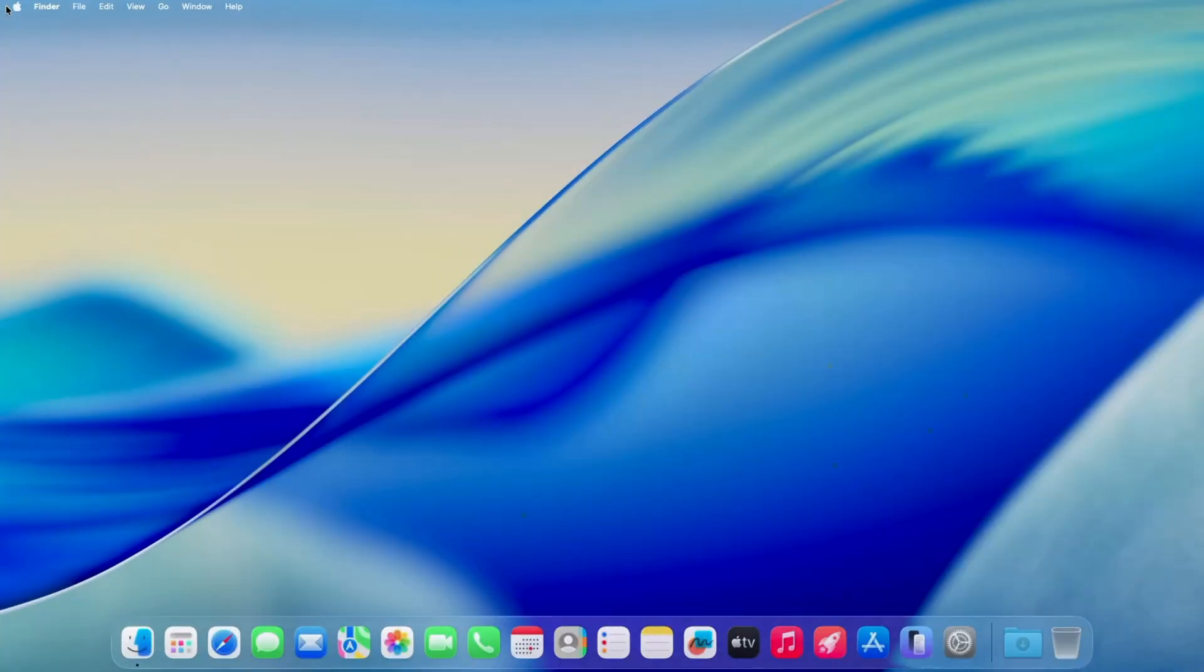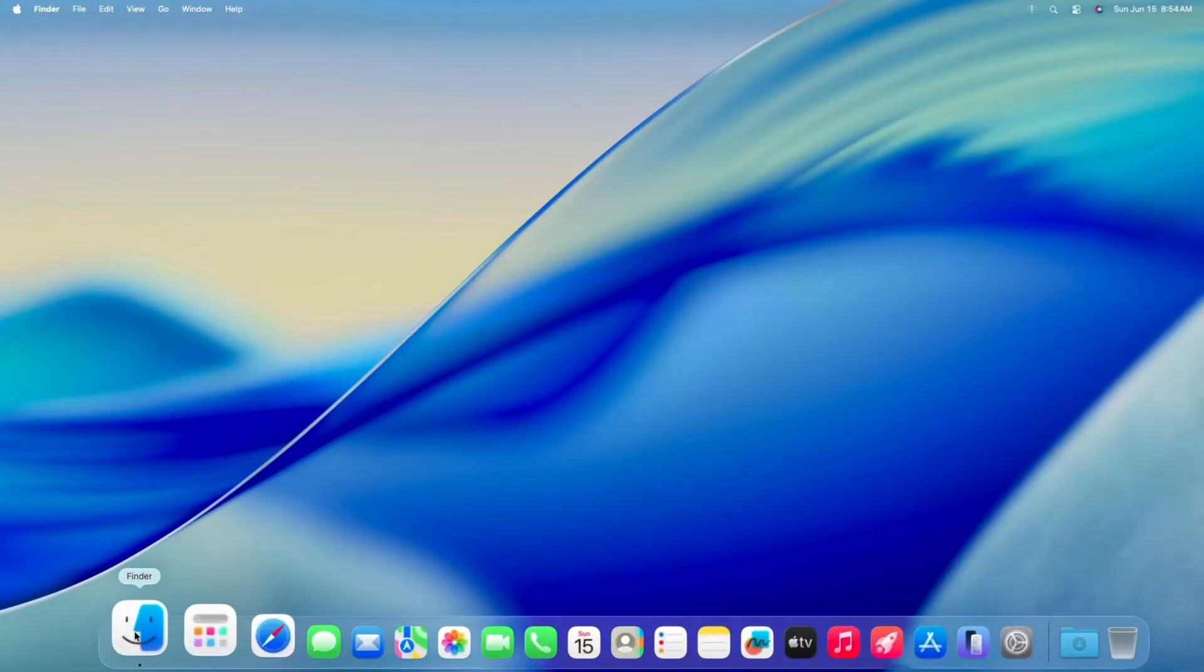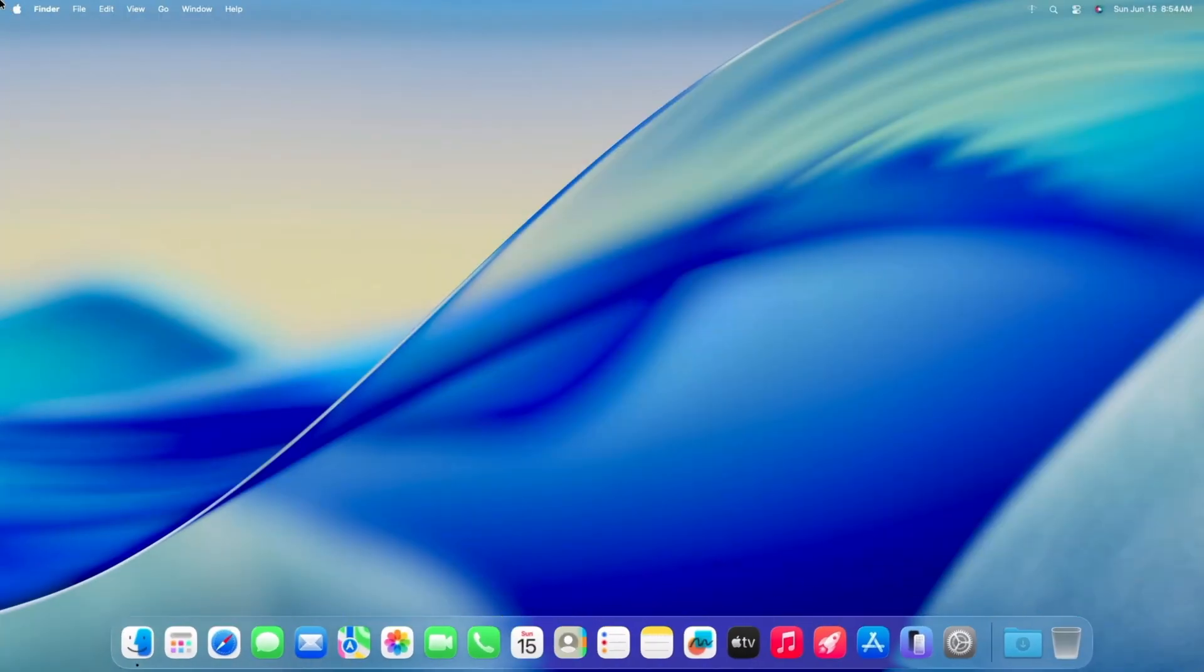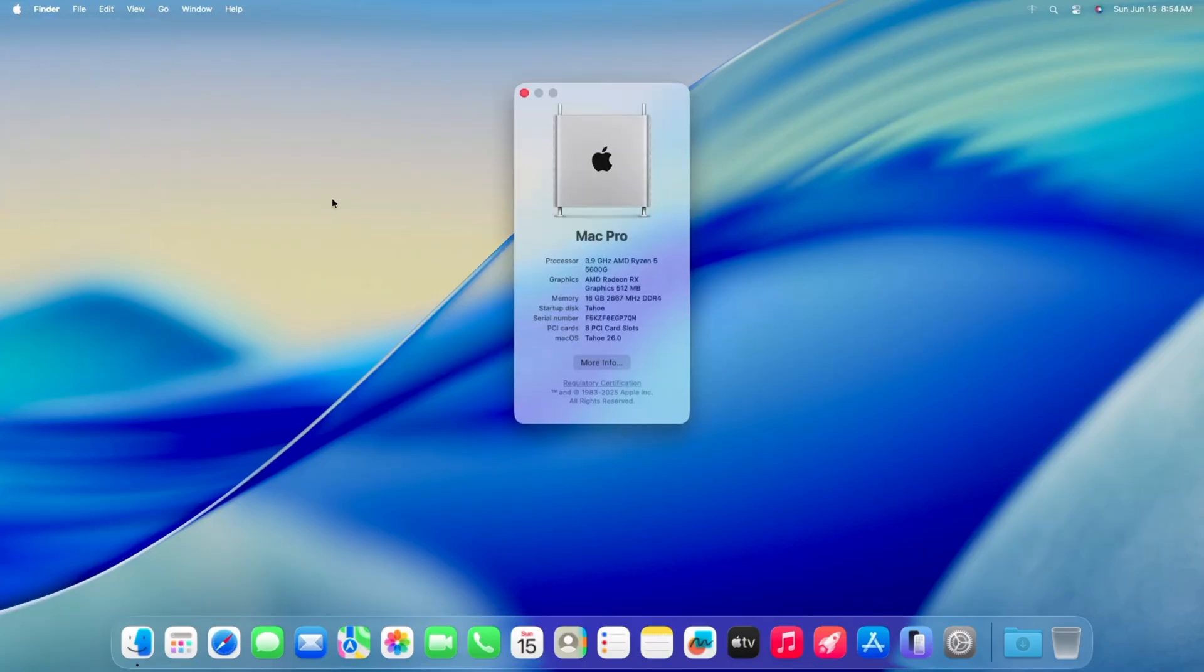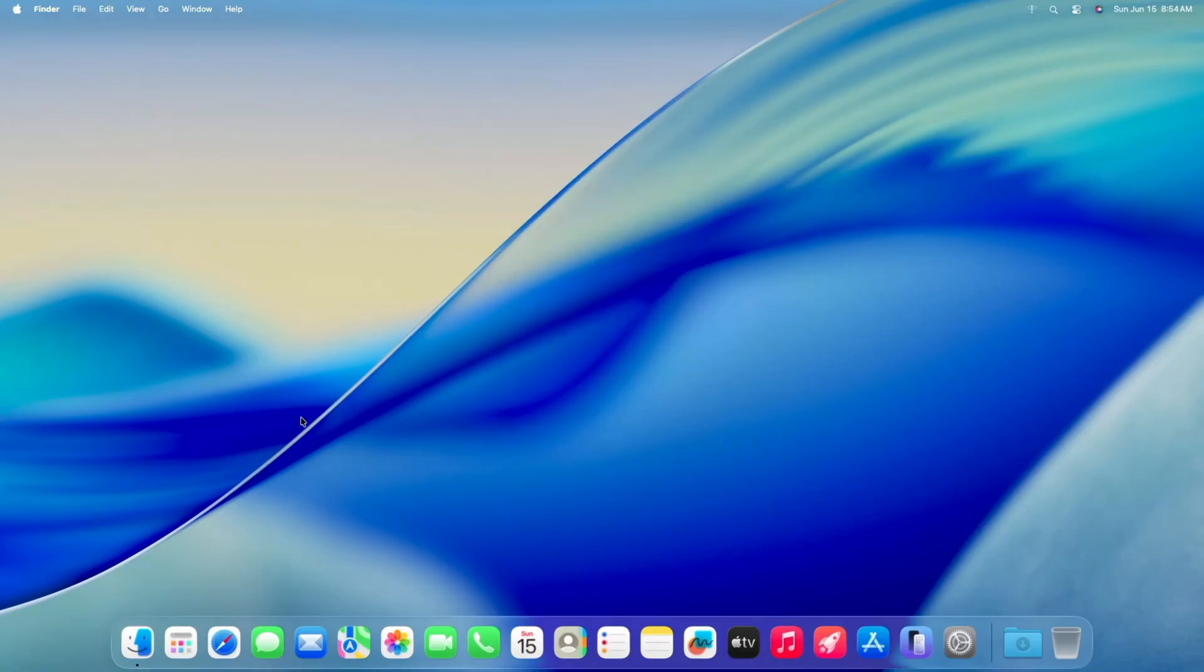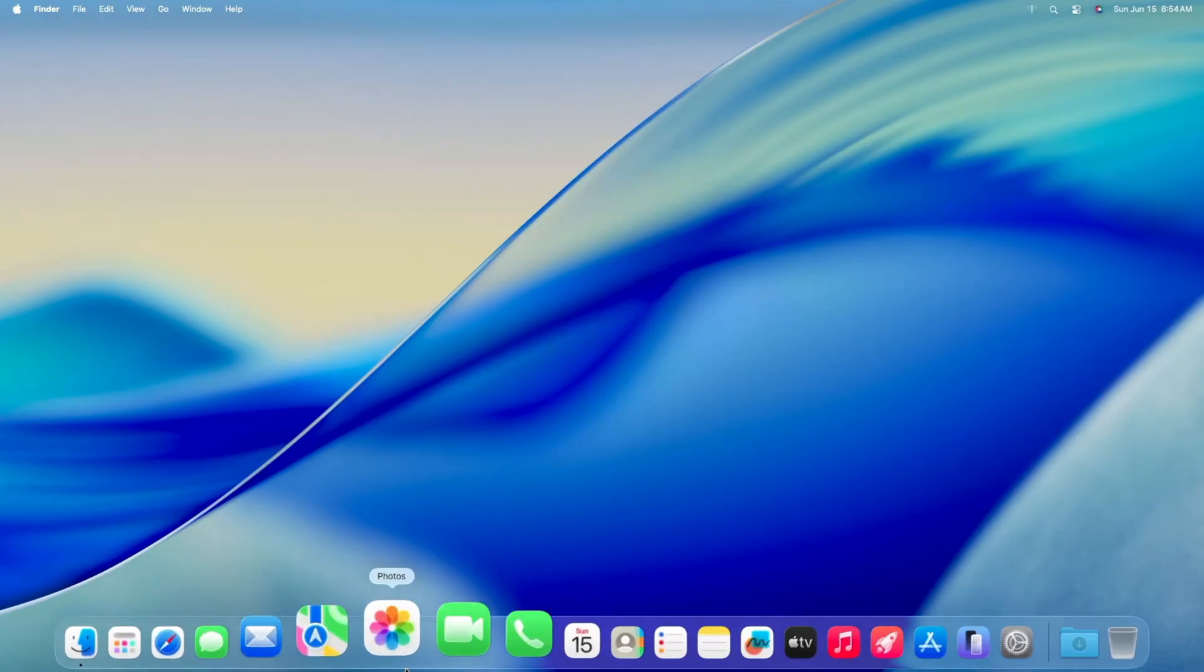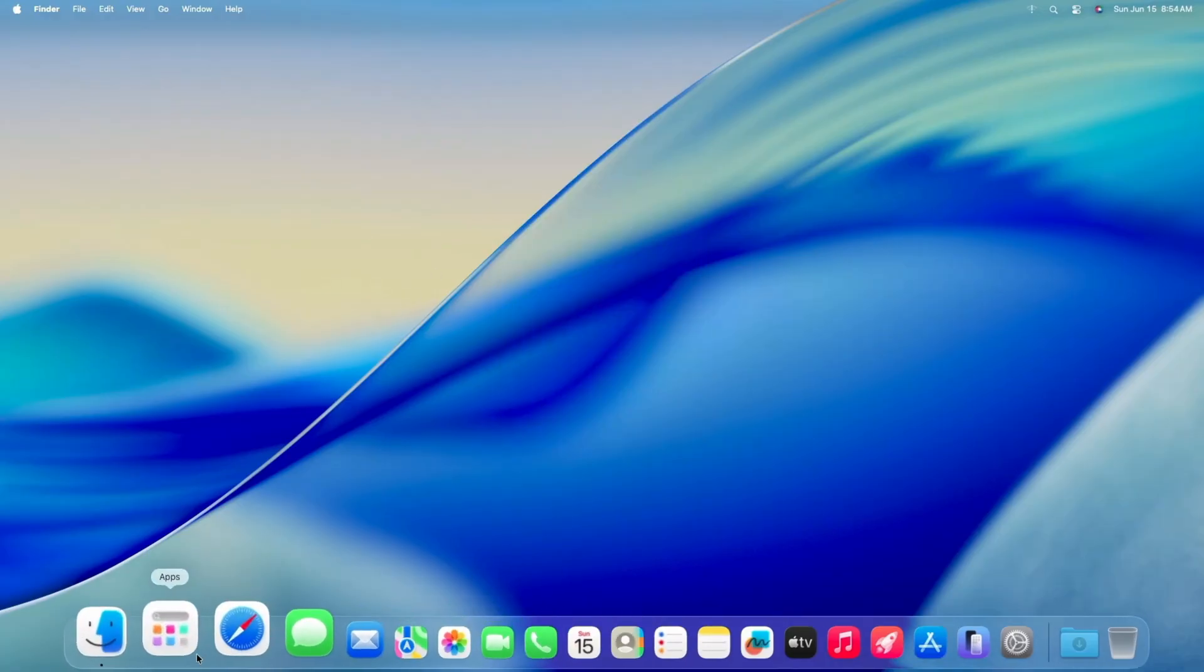Hello guys! You can see that I'm using Mac OS Tahoe on my AMD PC. Let me show you About this Mac. You can see I'm using a 5600G processor on my AMD PC and it's working perfectly fine.